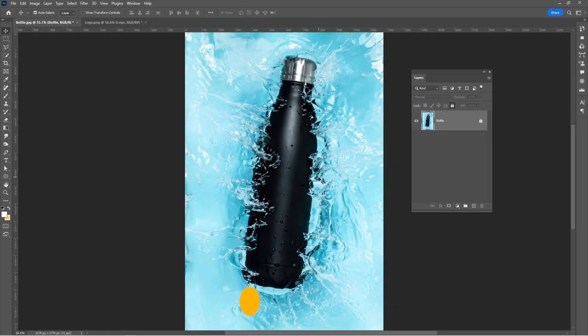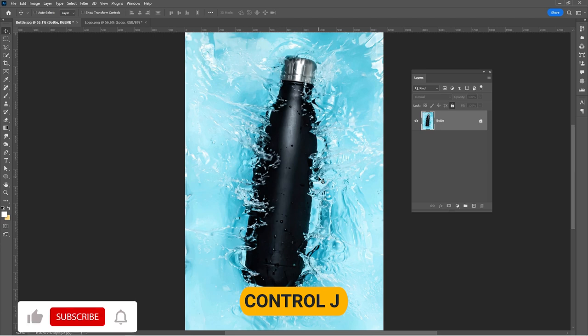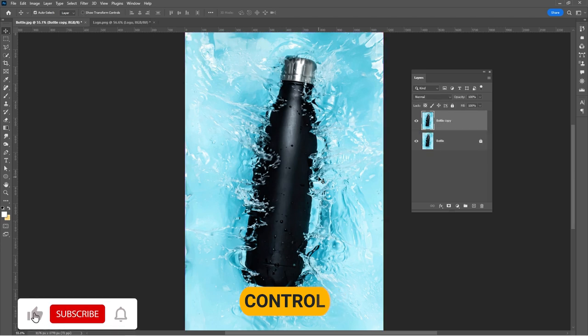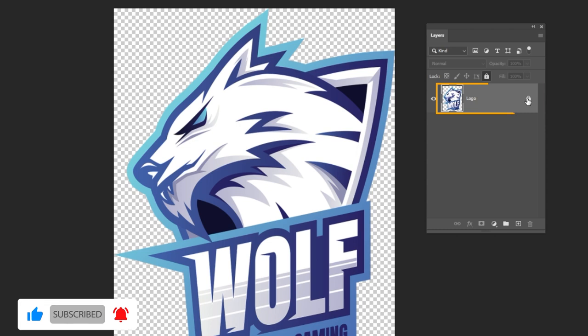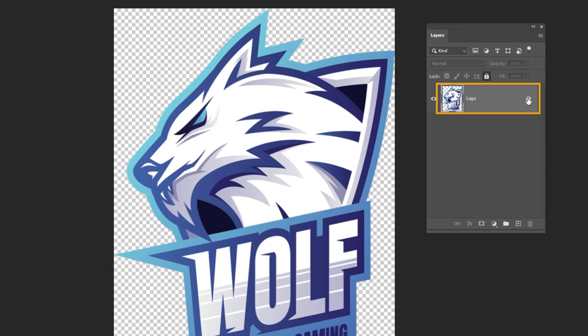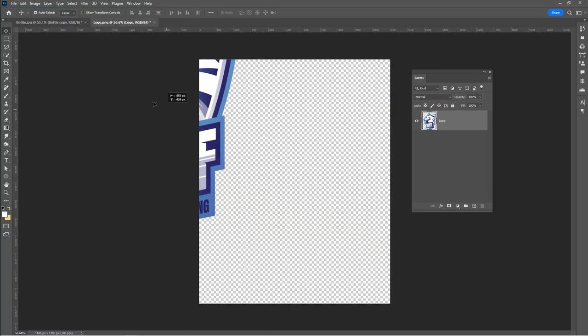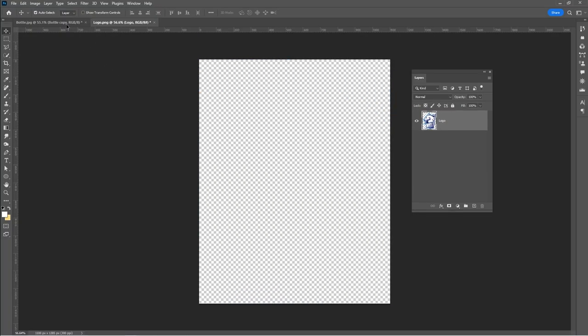Open your image and press Ctrl plus J to duplicate your image. Open the logo image and unlock the layer. Drag and drop it to your main project.